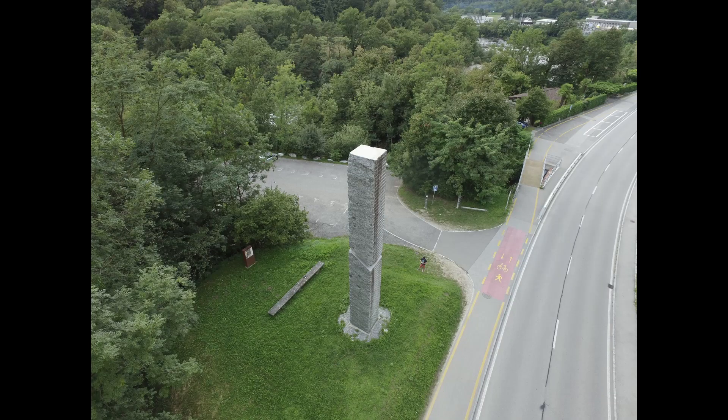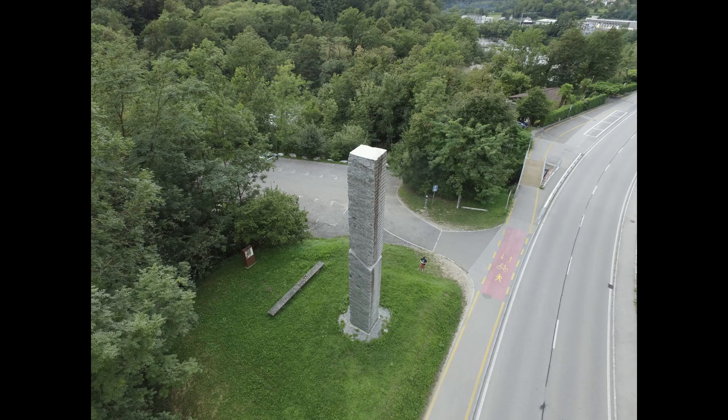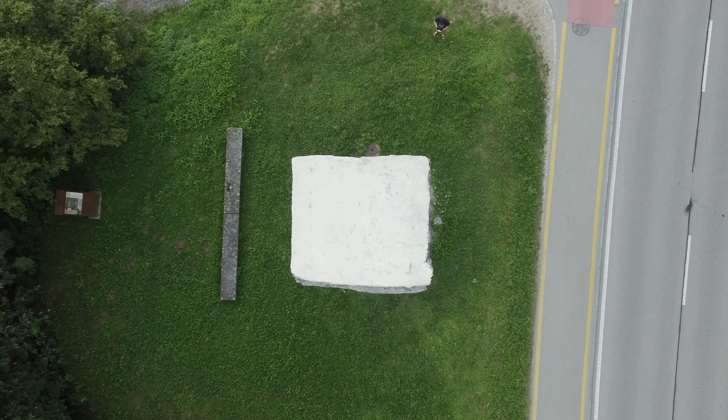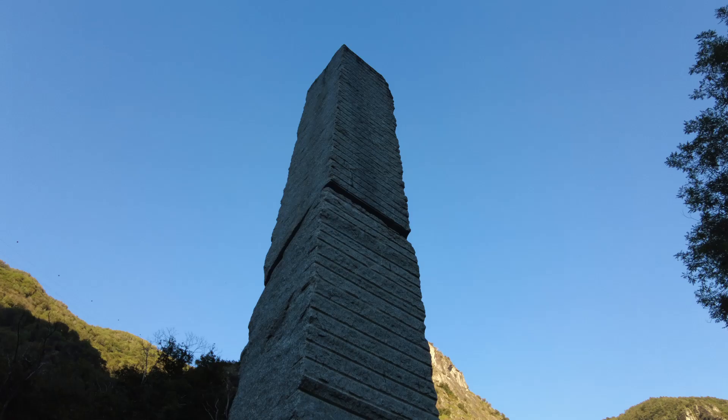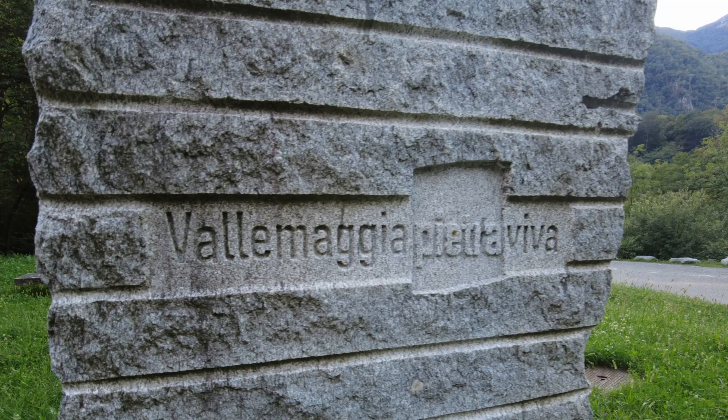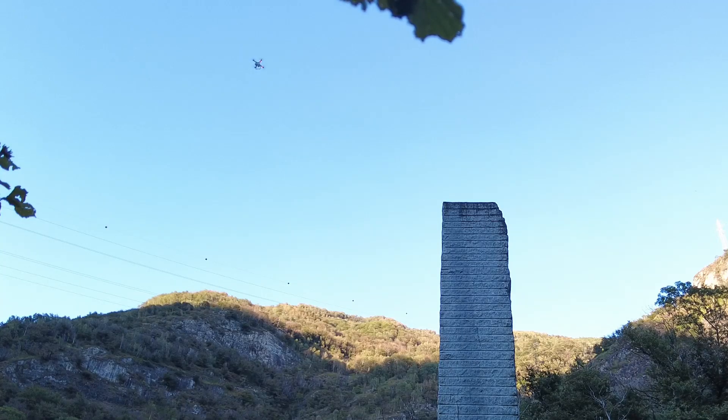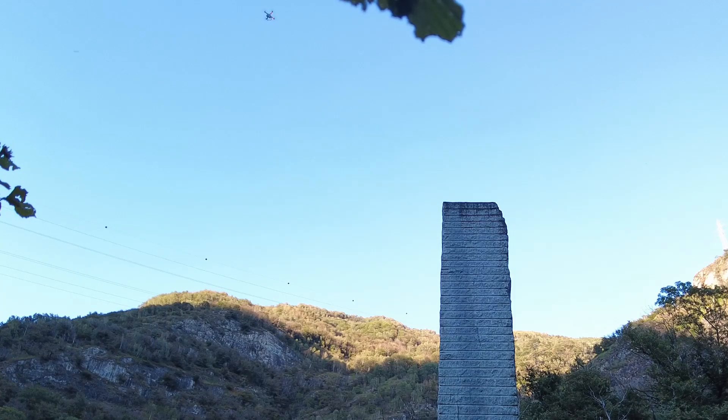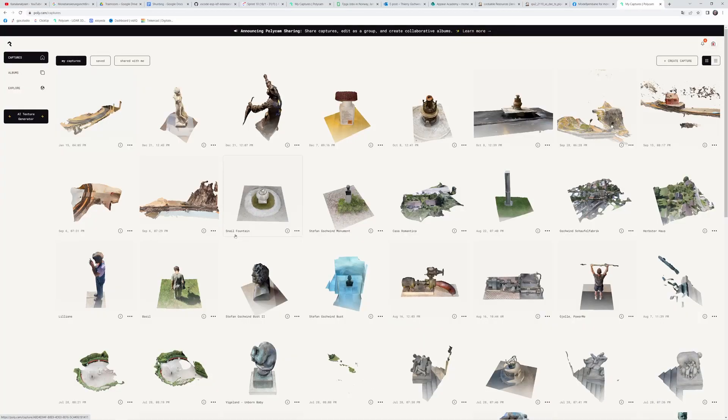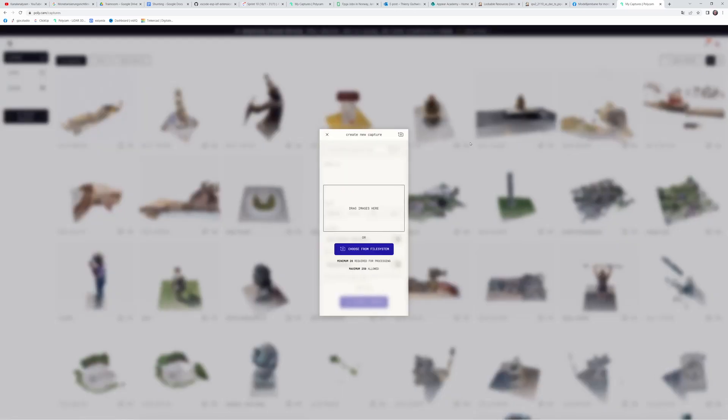Then we take additional pictures from farther away. To cover details around the ground and towards the top, we use a handheld camera. When we are finished, we download all pictures to our computer.